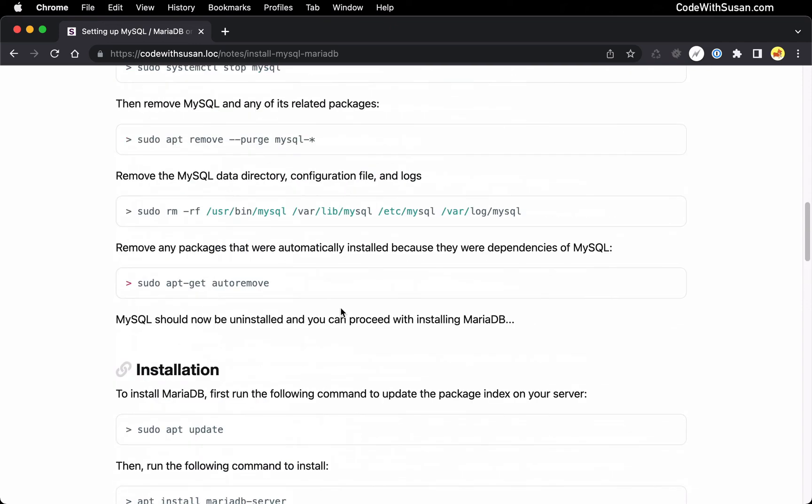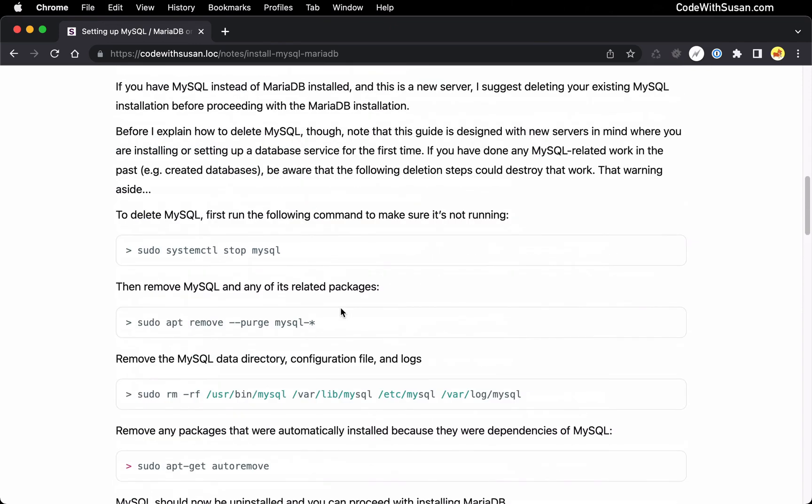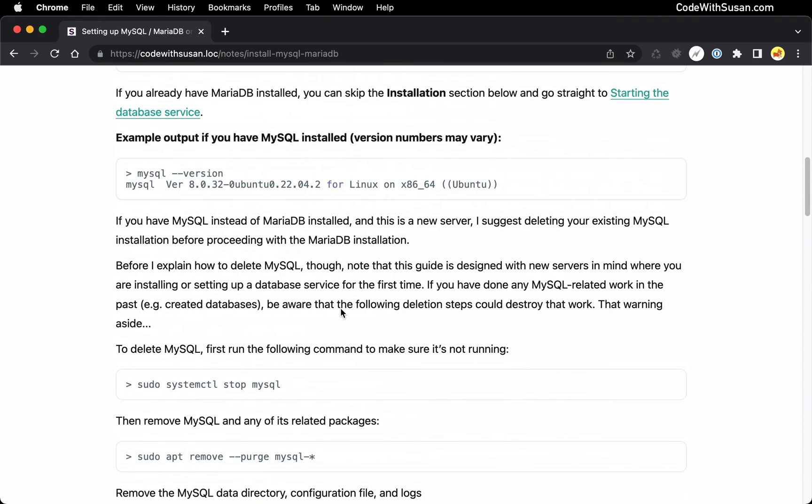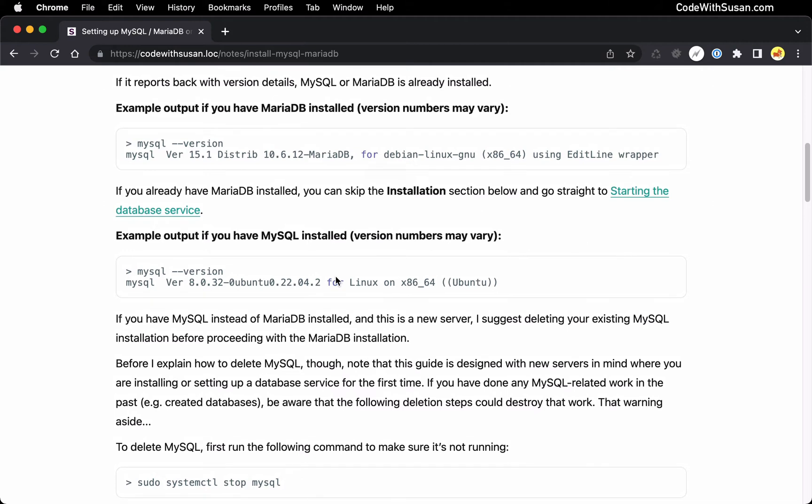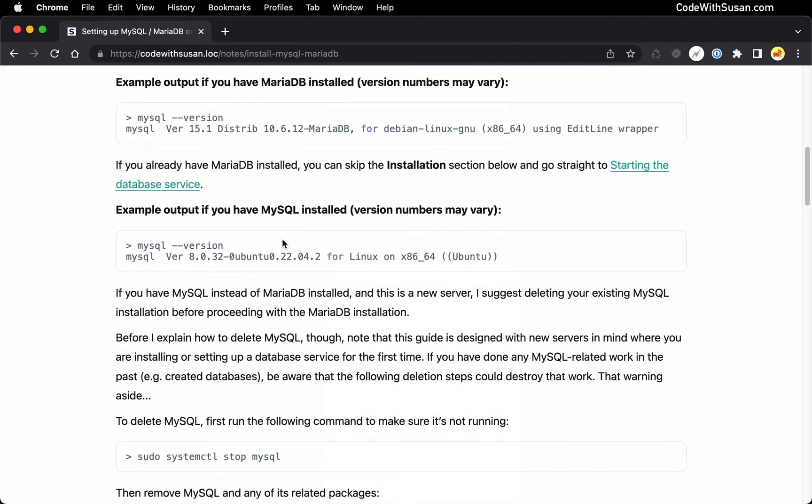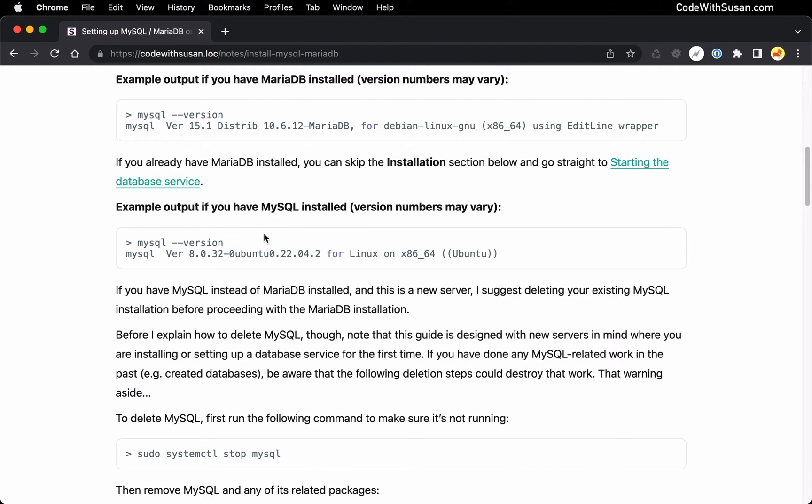If you already have MySQL installed, I'm going to recommend actually deleting it and then installing MariaDB. Just because as I mentioned at the top of the video, there are some benefits to MariaDB over regular MySQL. Now that recommendation is just if this is a new server you're setting up, if this is an existing server and you have MySQL installed, and maybe you've even created databases, you've used that database service, you don't want to just delete it because you would be deleting those databases in the process.